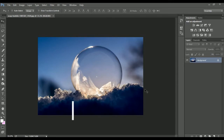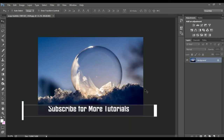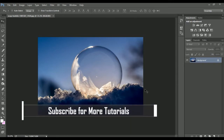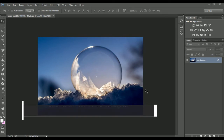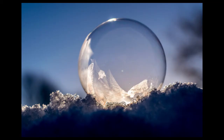Hey guys, welcome to another video of Creative Designs. In today's tutorial I'll show you how to create advanced lightning effects in Photoshop, so let's get started.